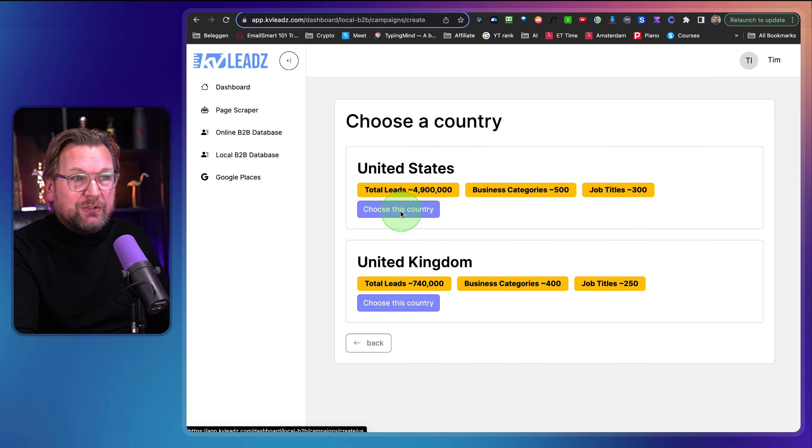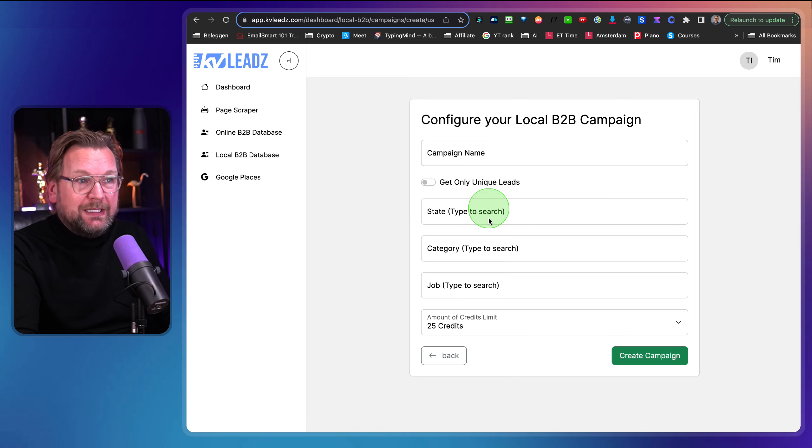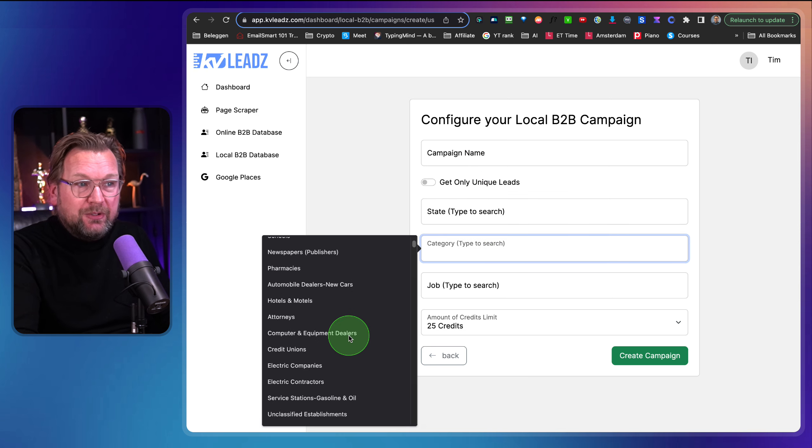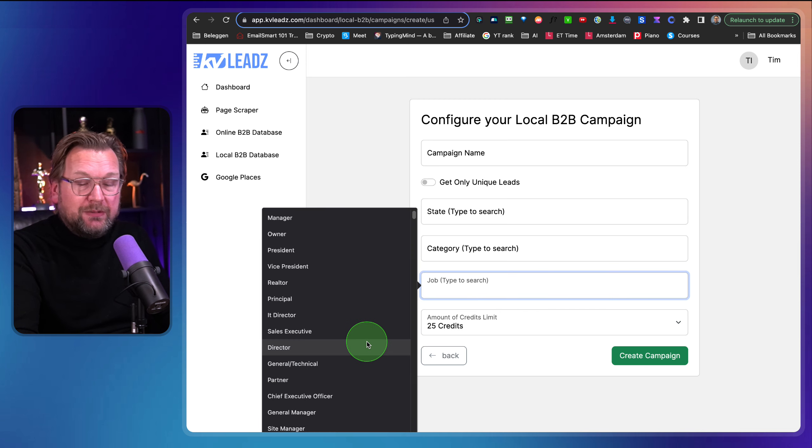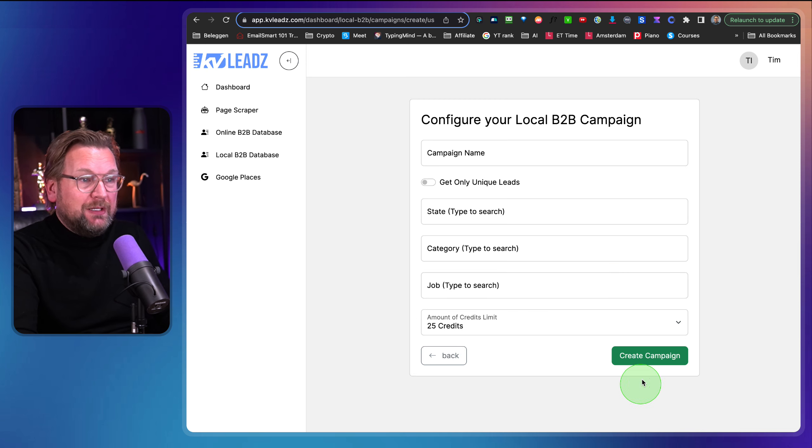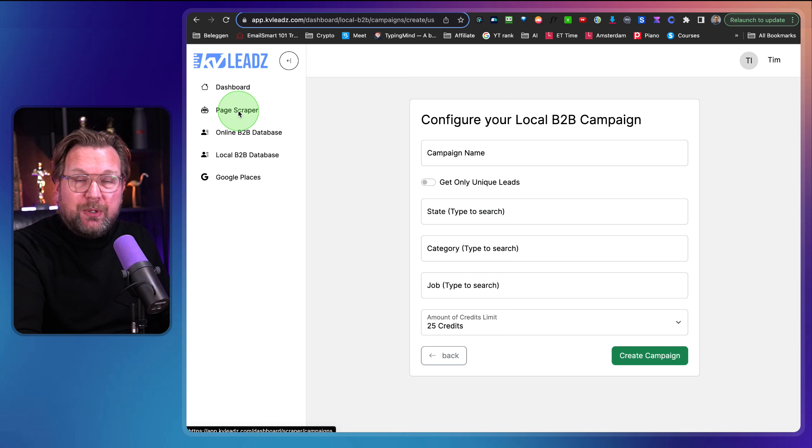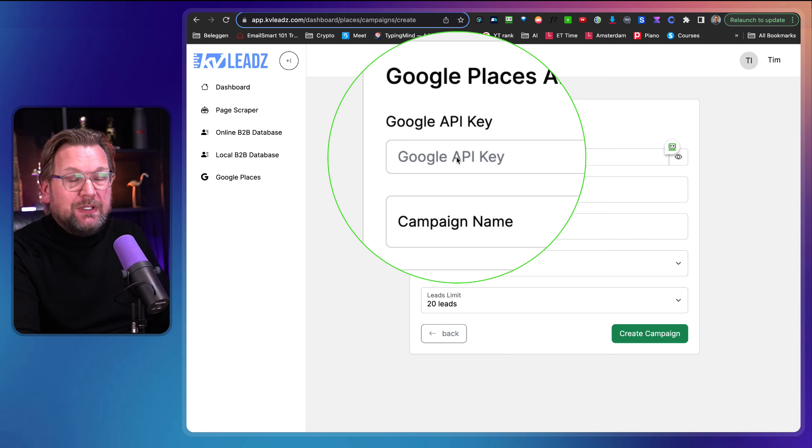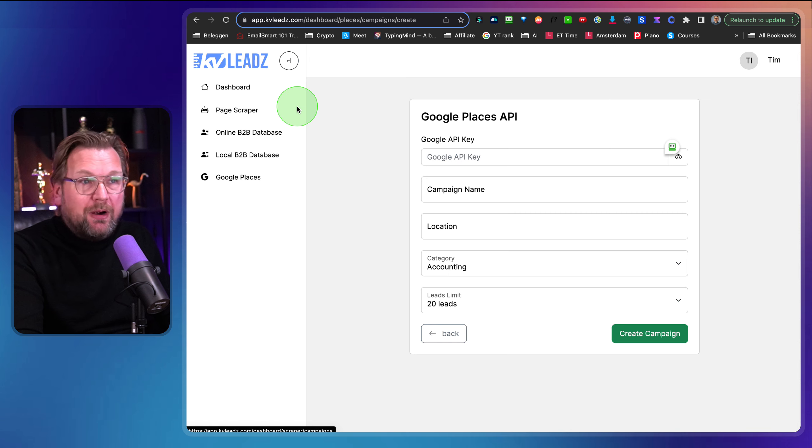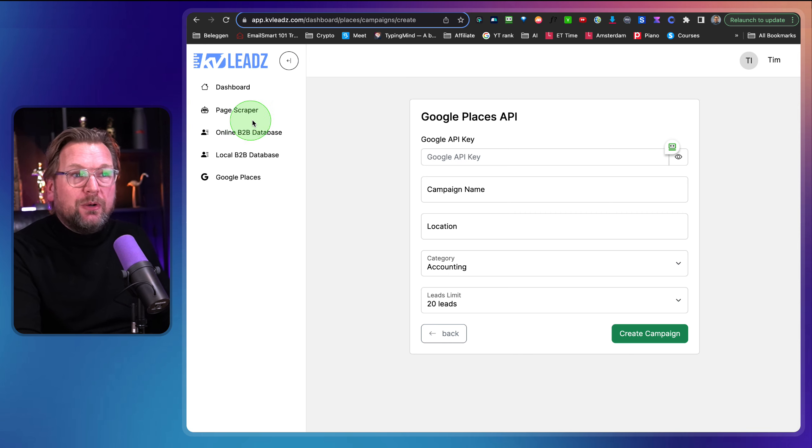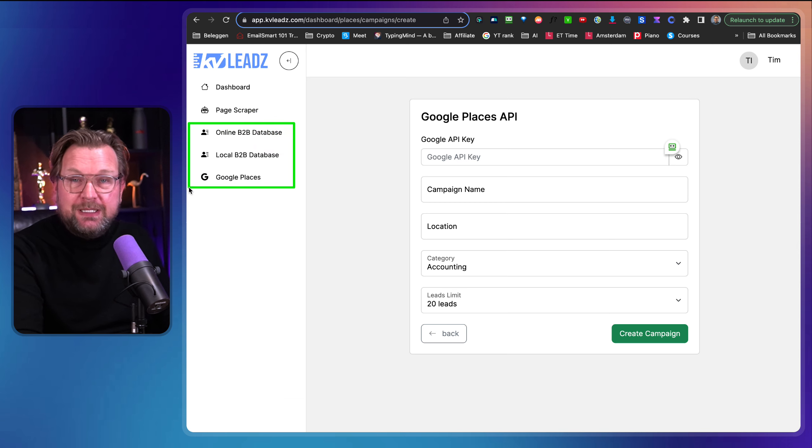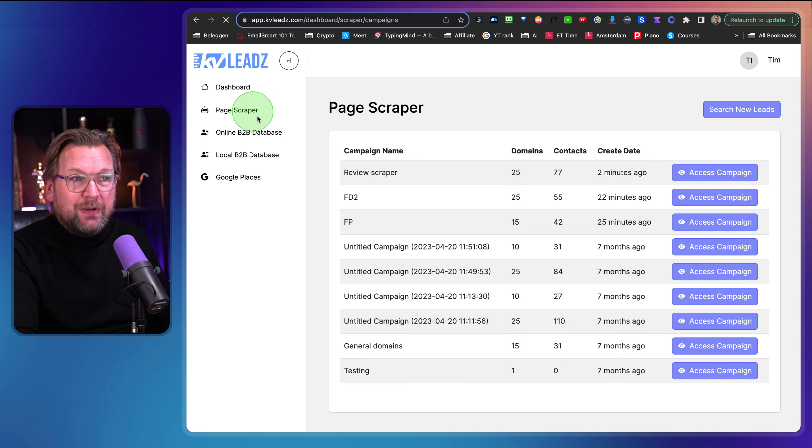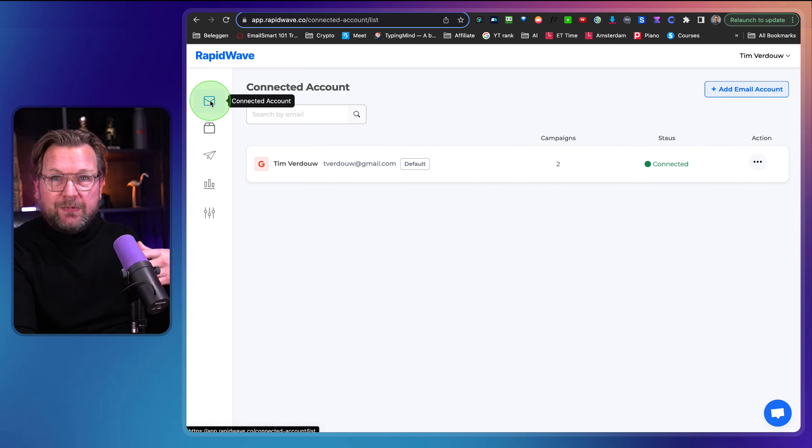Now the same thing is for local business to business database. You can do exactly the same search for new leads in here. Click on search new leads. You can search in the United States or the United Kingdom. You can select this country and again, you can do the same thing here. So you can say what kind of state you'd like to search the category that you like to search the job type that you want to search for and then you can simply hit create campaign and it will give you the leads and you can do a page scraper campaign again. Now same thing for Google places here. You can search for new leads. You need to connect your API key. I haven't done that yet, but basically those are the possibilities. So you have your page scraper where you can add manually URLs or you can use those three lead finding tools to find business leads and to add them to the page scraper. So just create their email addresses so that you can send emails with RapidWave.